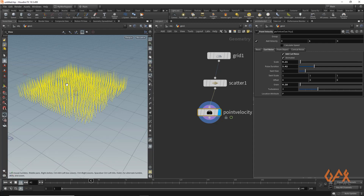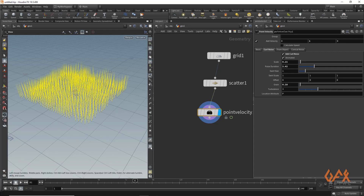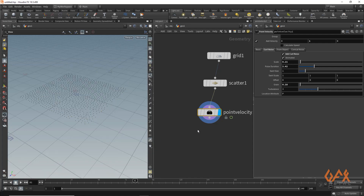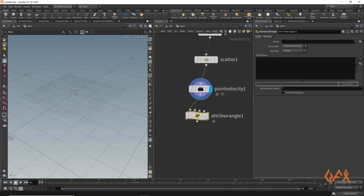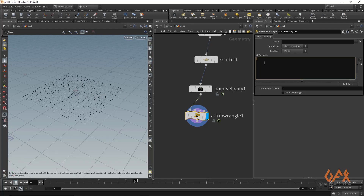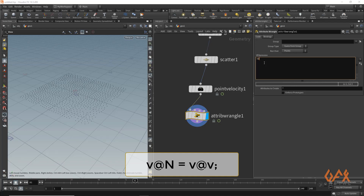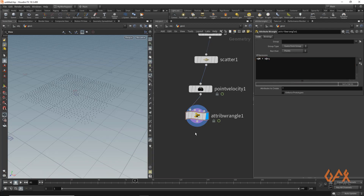I am going to use this velocity to animate my grass. I temporarily turn off the visualization, then apply one attribute wrangle in which I transform my velocity information to my normal. For that I write: V@N = V@v — applying the velocity value to the normal.